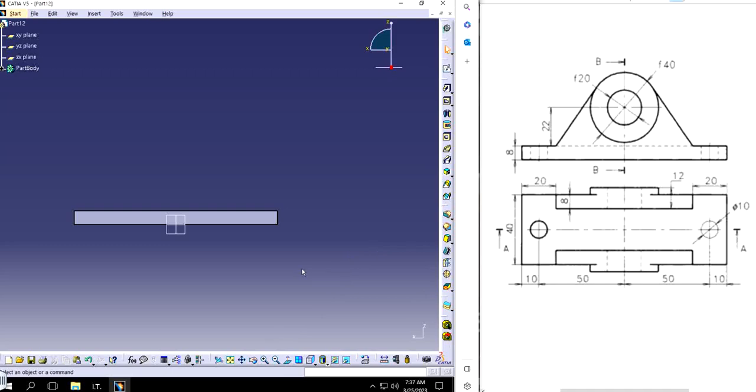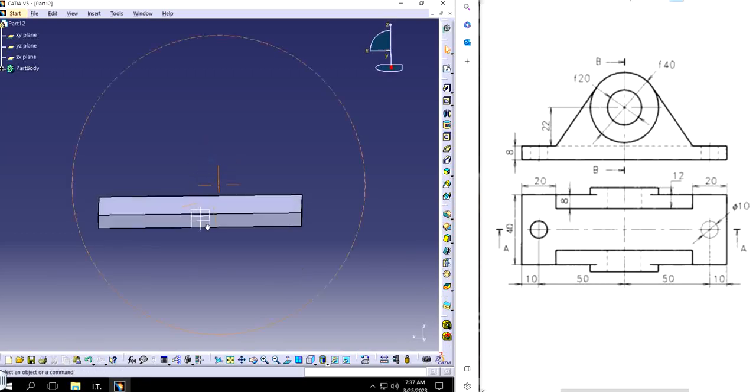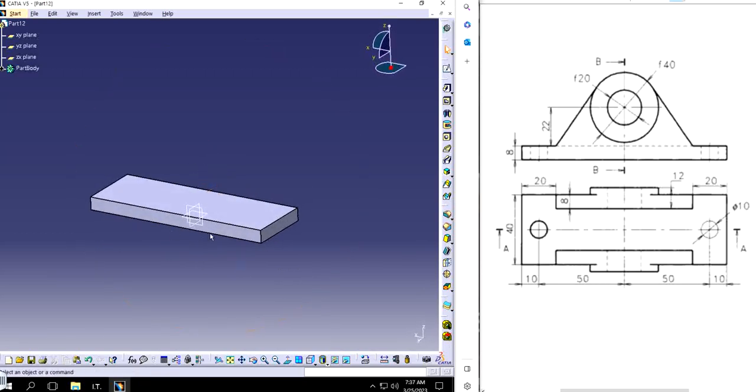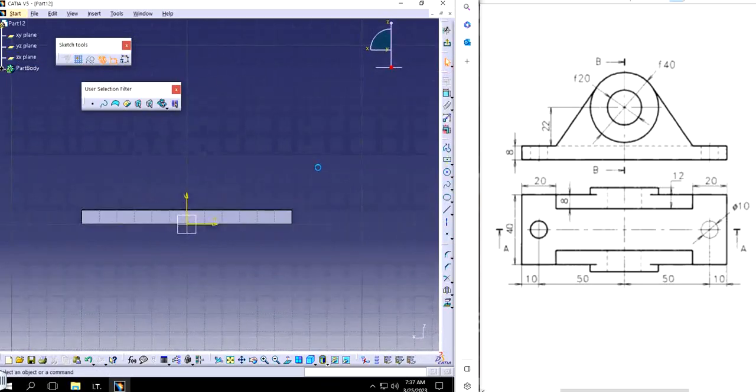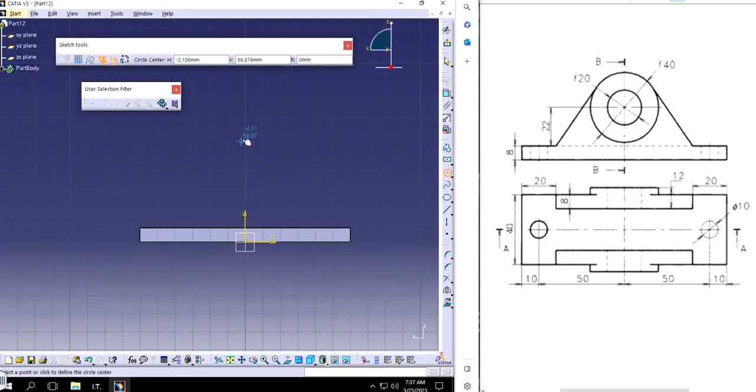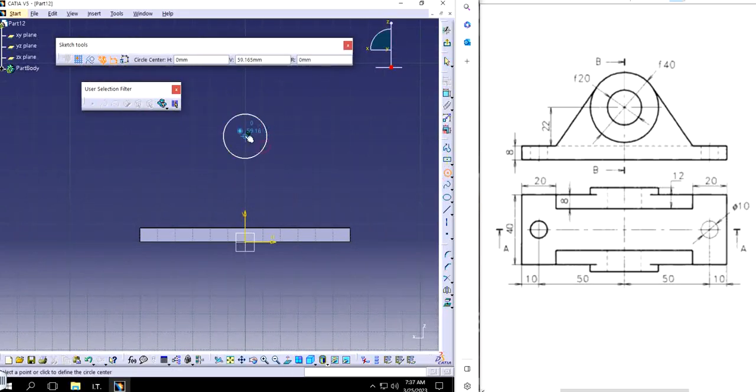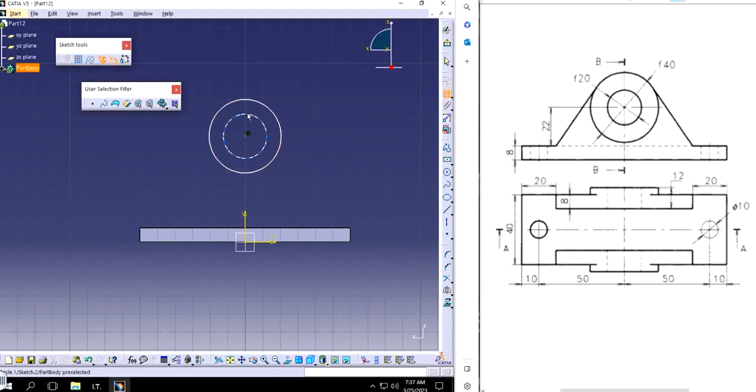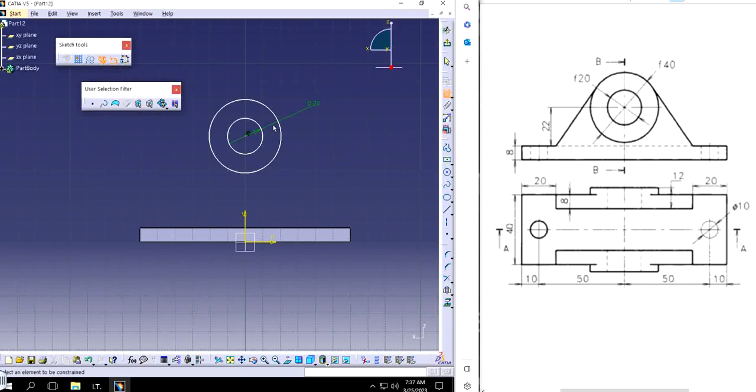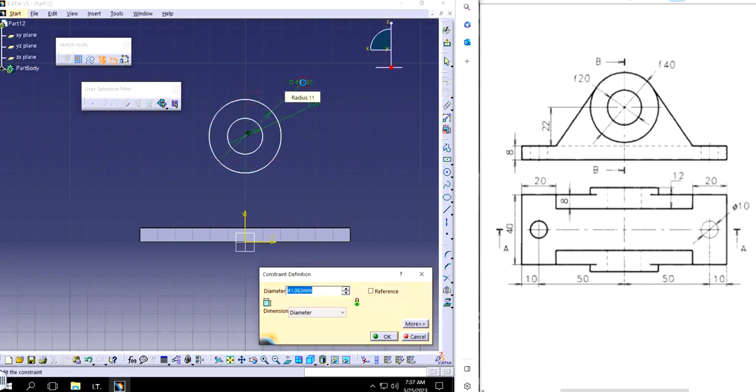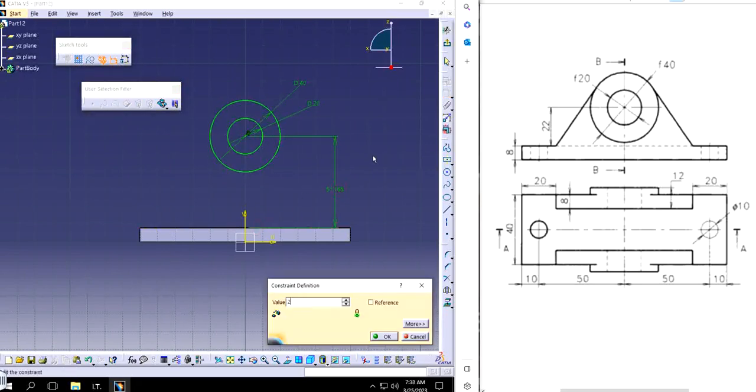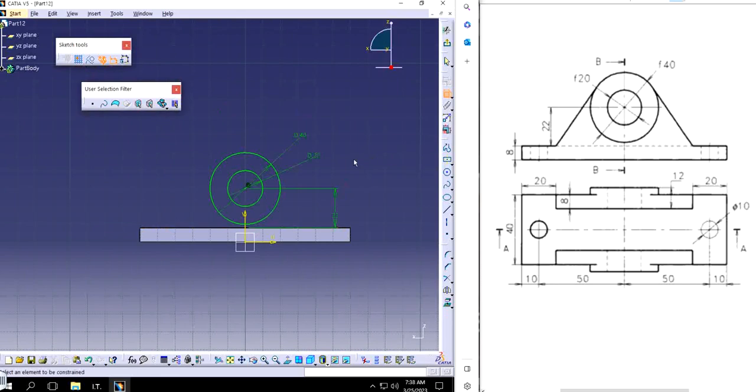I'm going to choose this plane right here and I'm simply going to make two circles. I'm going to dimension them: one is going to be 20, the other one is going to be 40, and the distance from the top to the bottom is going to be 22. It's already fully defined. I'm going to exit out.